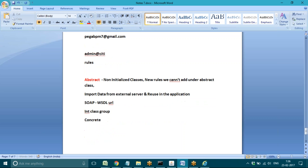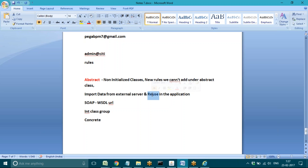Under concrete type, new rules we cannot create, but existing records extracted from the server — we cannot modify or update them, but we can reuse them in the application. Abstract classes are non-initialized classes: new things we cannot initialize, but whatever we imported from the external server, we can reuse in the application.